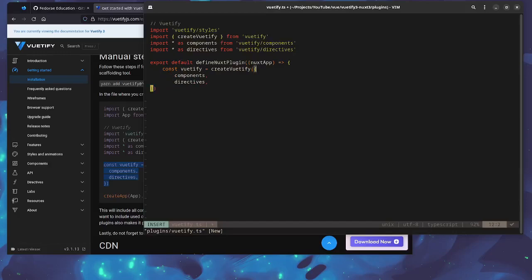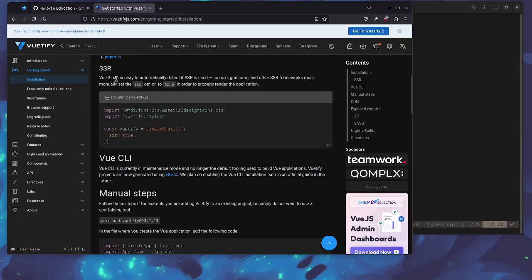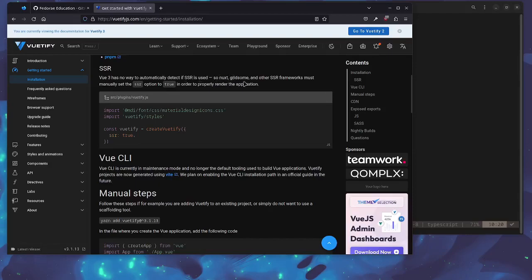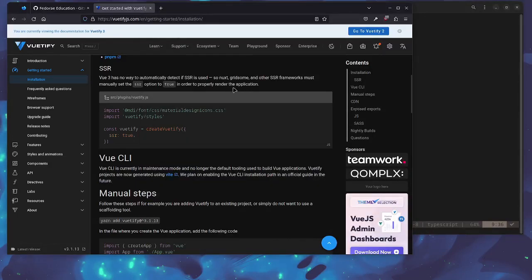There we go, so once we have this we're pretty much set. But there is one thing that I want to add here and that is ssr: true. And this is because by default Nuxt in general is SSR by default. However, Nuxt 3 or Vue 3 I should say, has no way of automatically detecting if we're using SSR, so we have to manually check for it in the framework so that we can properly render the application.